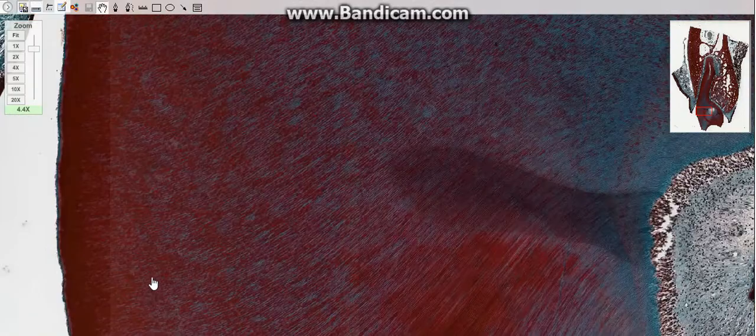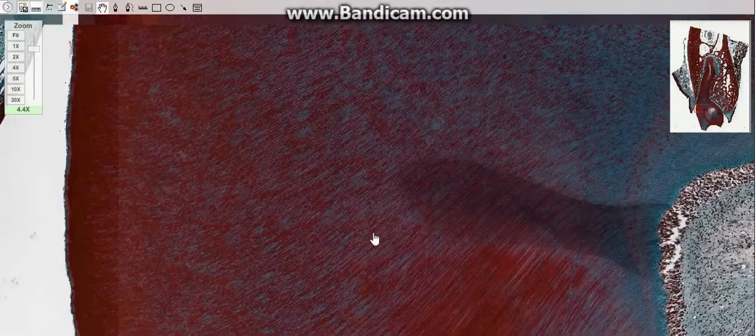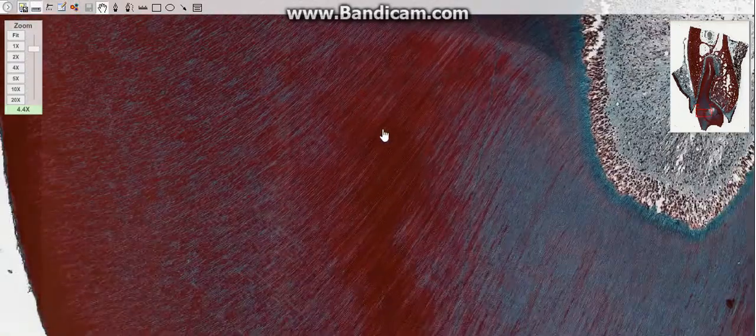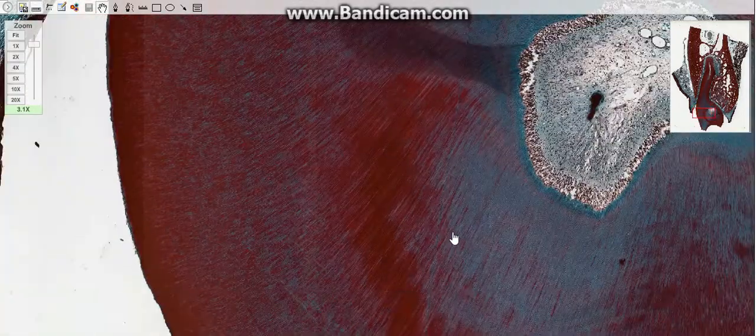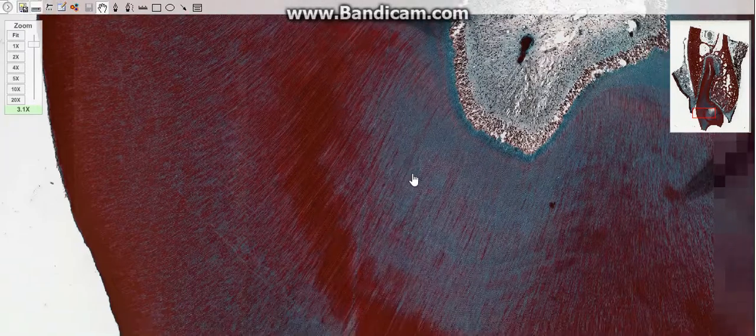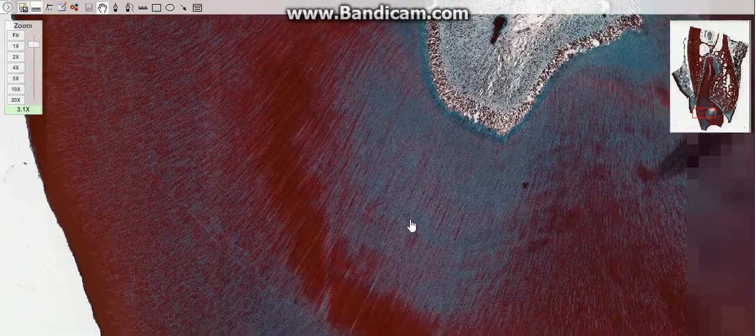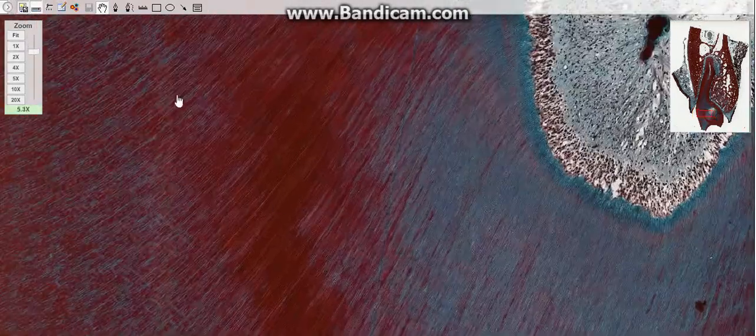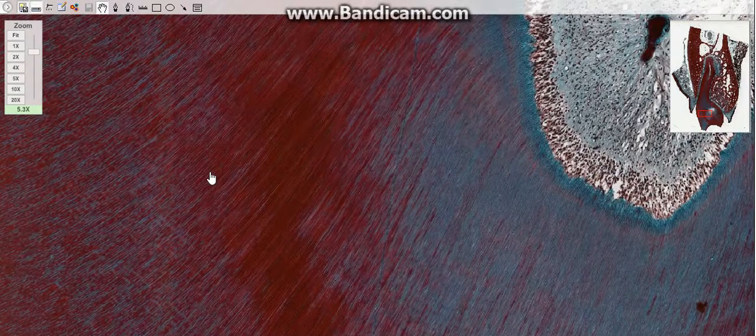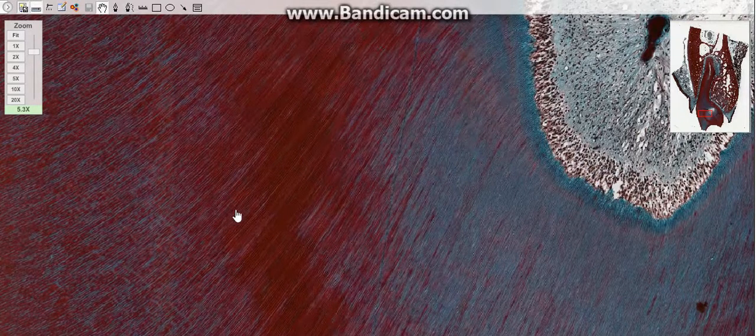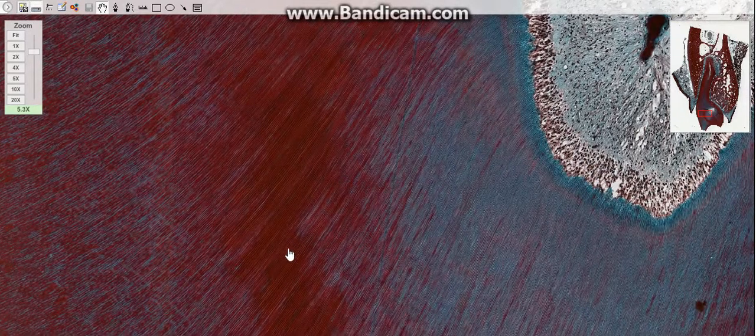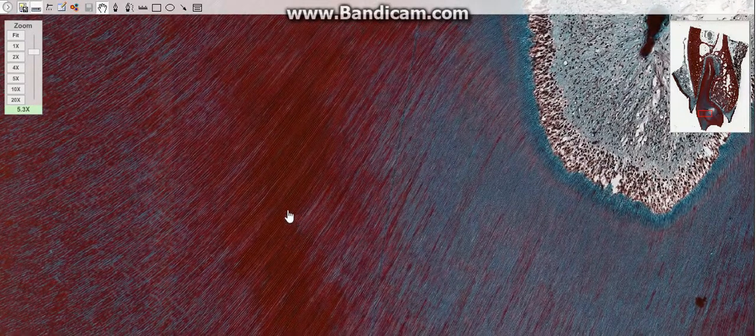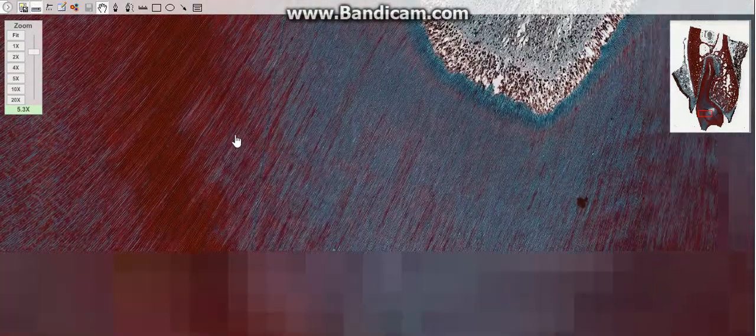The dentin is made up of 70% inorganic materials, hydroxyapatite, which is a crystal calcium phosphate; 20% organic materials, which are collagen proteins; and 10% water.